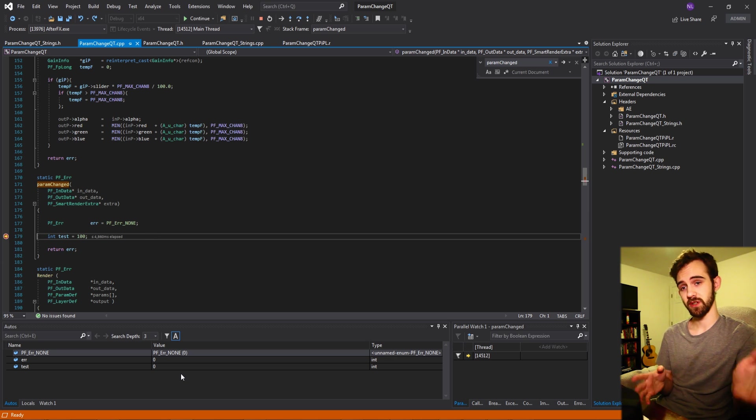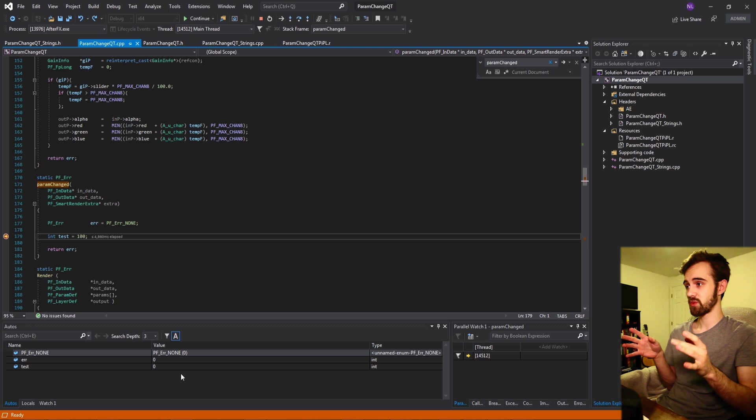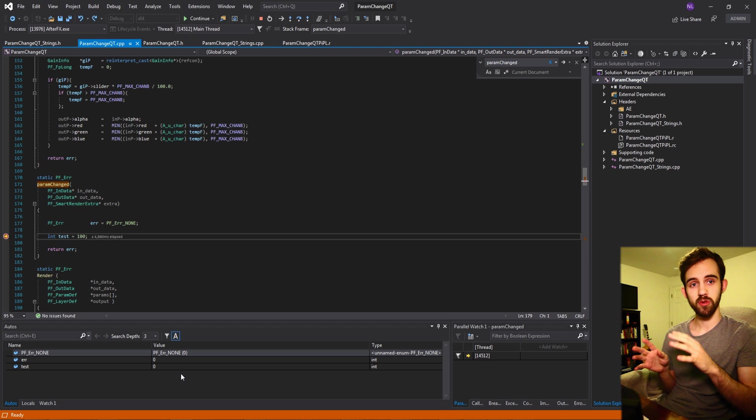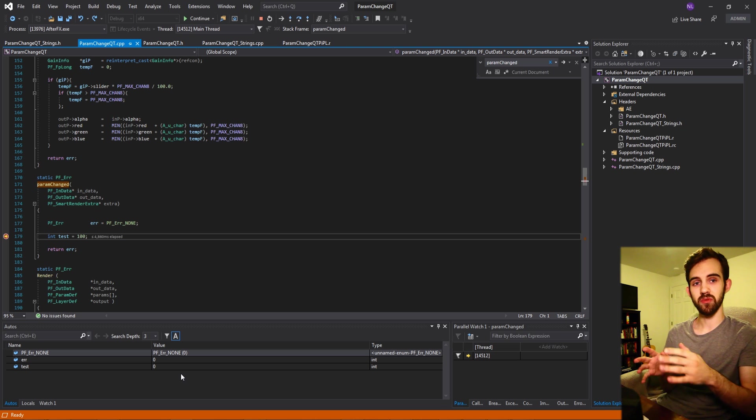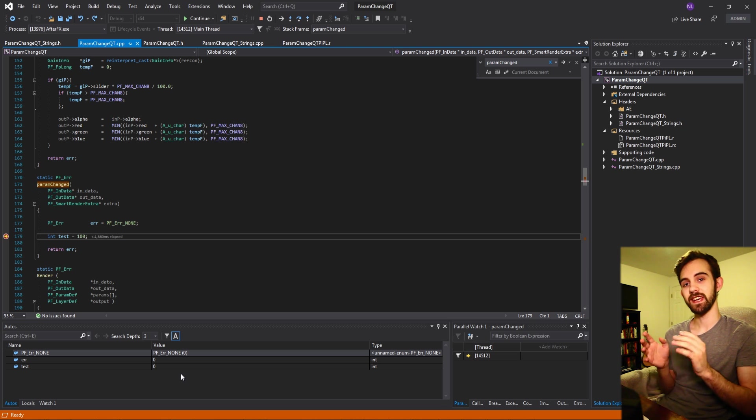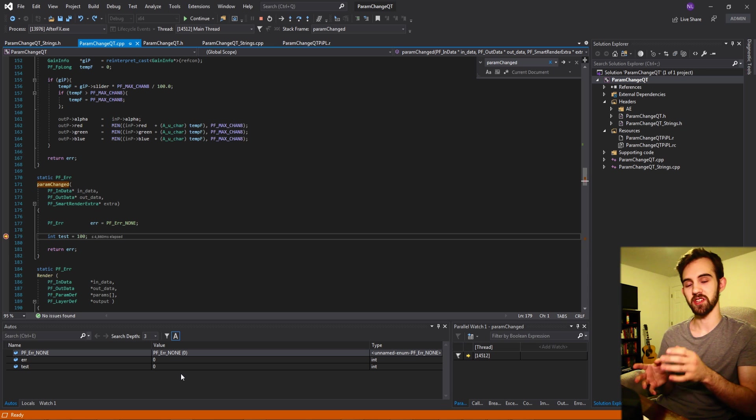That's actually going to do for this quick tip tutorial. I just wanted to show you this super quick tip about how to set up supervision and parameter changes inside of After Effects plugins.